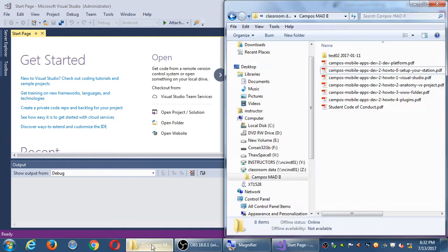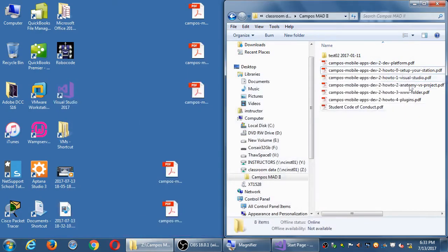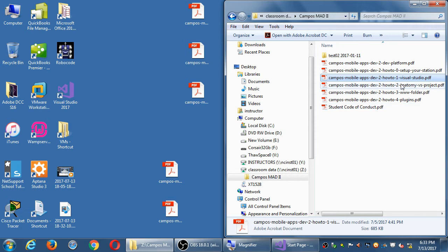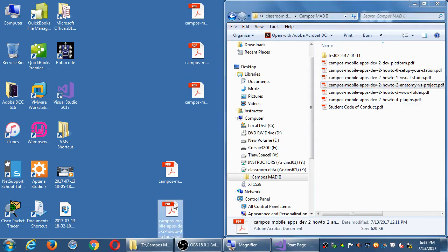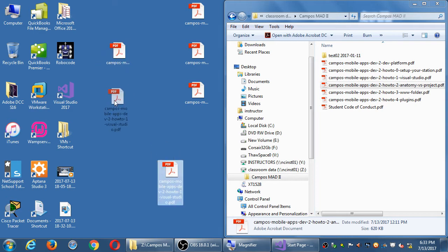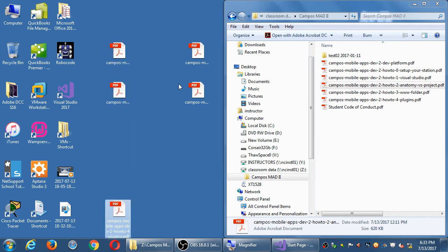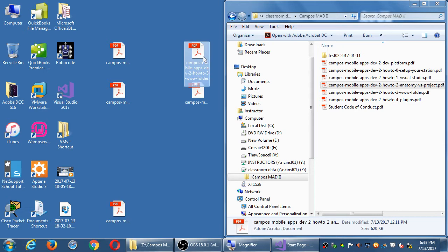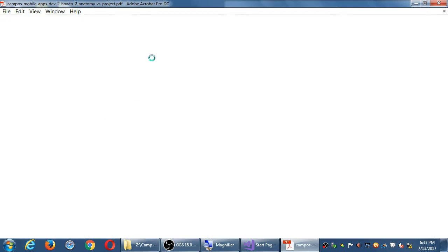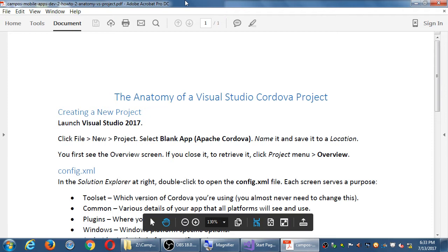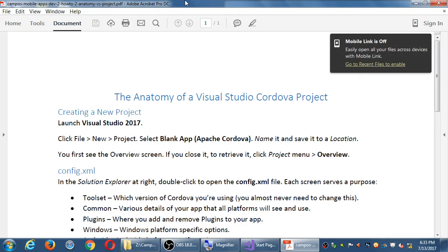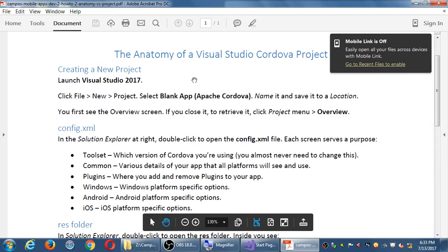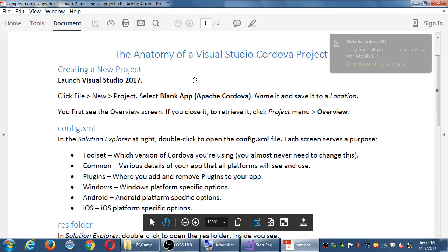If we go back to the handout, we've got a few more to look at. We already have looked at number one, how to set up Visual Studio. So we'll go to number two, Anatomy of a Visual Studio project. I'll turn the printer on a little bit later if you'd like to copy some of these. Most of these are one page long. A couple of them are two pages long because there's a lot to look at.